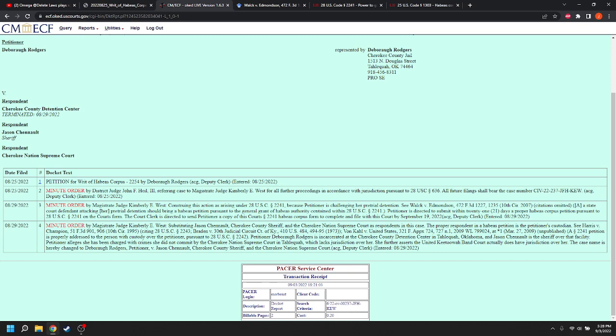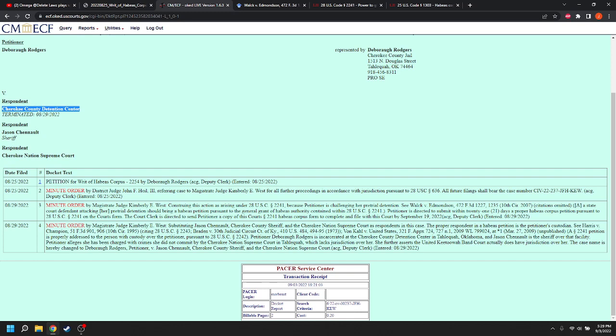And the first thing is that they did actually name Jason Chenow. He is now the respondent along with the Cherokee Nation Supreme Court, and they terminated the Cherokee County Detention Center. Phenomenal. We got one right.